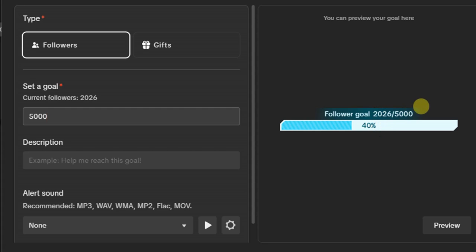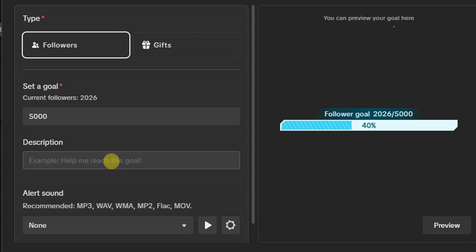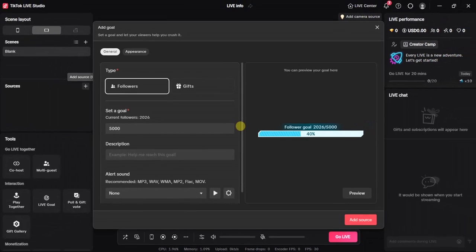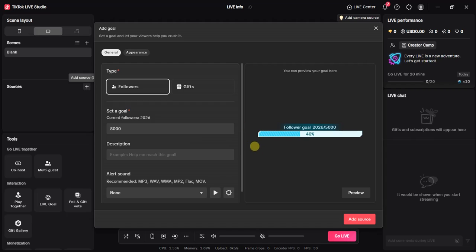That's it. Now here you can add a little description of your goal and you can click on this add source right here. Once you do that, it's going to be added to your live stream.